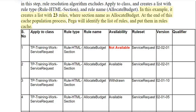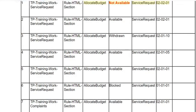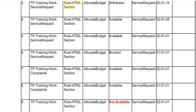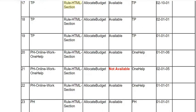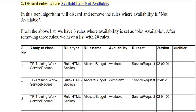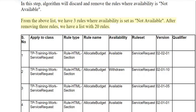At the end of this cache population process, PEGA will identify the list of rules and put them in the rules cache. Step 2: Discard rules where availability equals not available. In this step, the algorithm will discard and remove the rules where availability is not available. From the above list, there are three rules where availability is set as not available. After removing those three rules, we have a list with 20 rules.